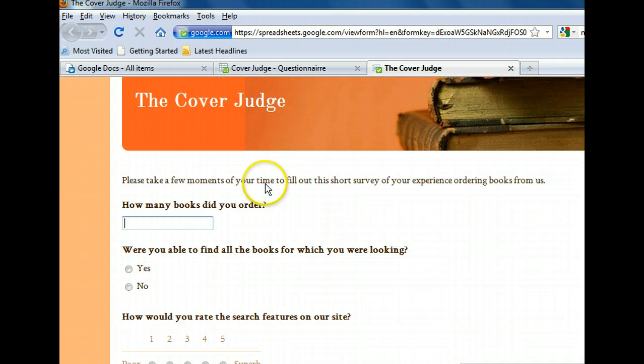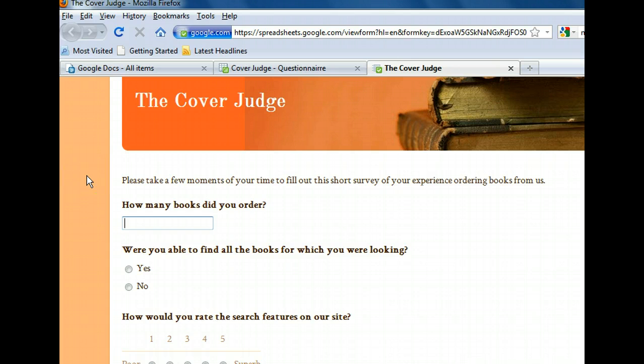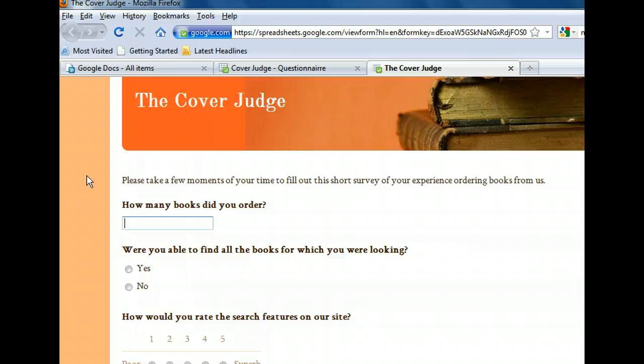Here's the form we created as it appears to the people filling it out. It has a basic theme applied and, from top to bottom, a text entry question, a multiple choice question, a rating scale, a list from which to choose, a checklist, and a paragraph entry. Now that we know how each answer is entered, let's close this and return to our spreadsheet.